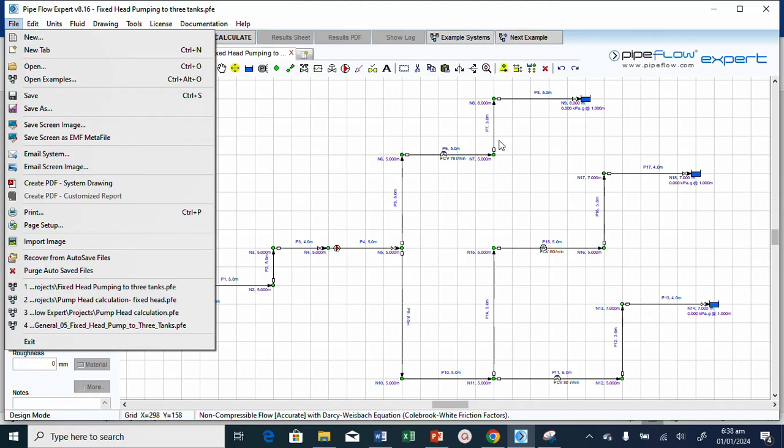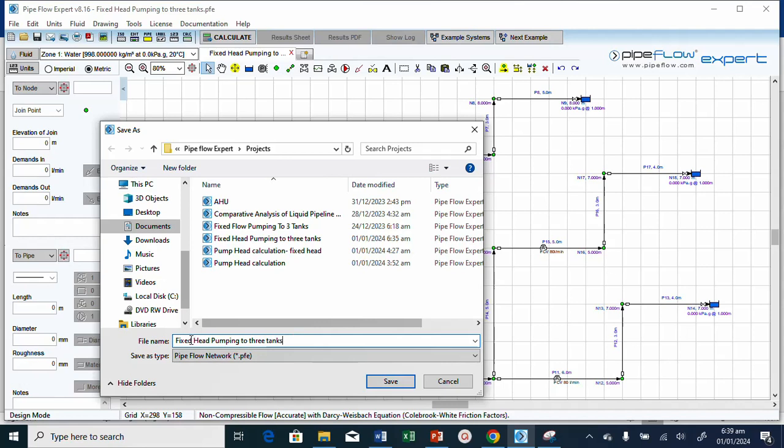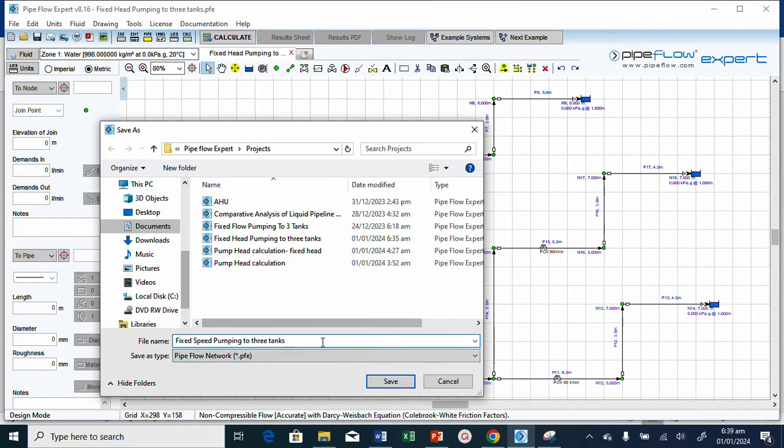What I want to explain here is how to select the pump based on the fact that you've used a fixed head. Now you know the flow rates. What you need to do is look at your pump performance curve and make selection. Before we do that, I'll save this. I need to change this from fixed head pump to three tanks to fixed speed pump into three tanks.